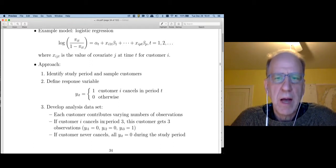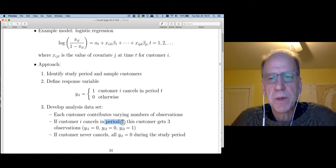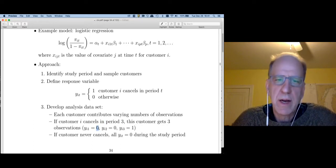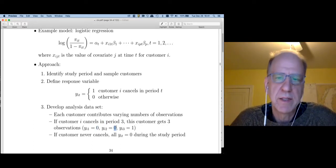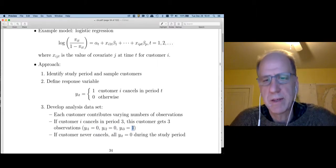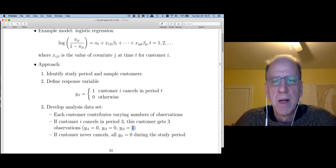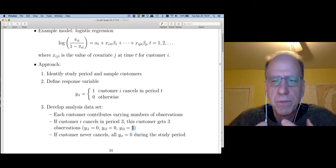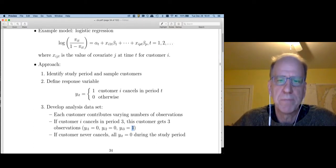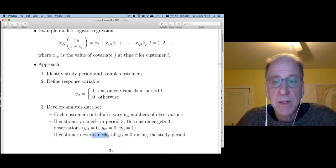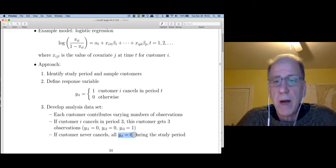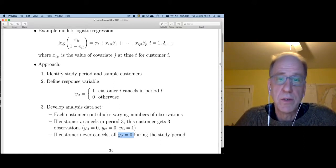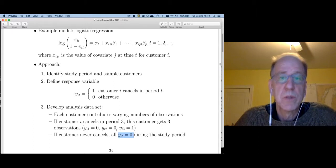Suppose I start out with the company and I'm around for three periods, so I flip the coin three times. I join, flip it once and decide to stay. I flip it in month two and decide to stay again. Month three, I flip it and it comes up tails, so I decide to go. I get three observations in the logistic regression model. If I never cancel — if I'm censored — you include one row for every time that customer flipped the coin, so a customer censored after three periods gets three zeros.